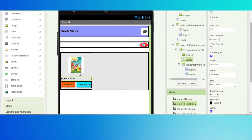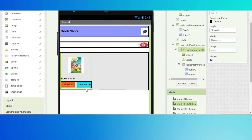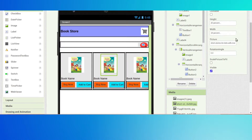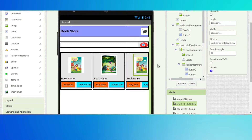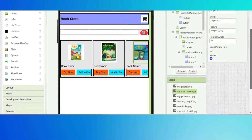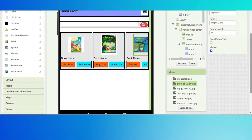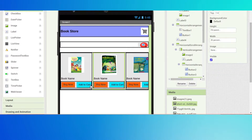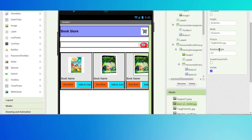Click on this horizontal arrangement and copy it (Ctrl+C) multiple times. You can click on the image and change it to another book image, change the book name, and change it to another book. You can scroll it now.